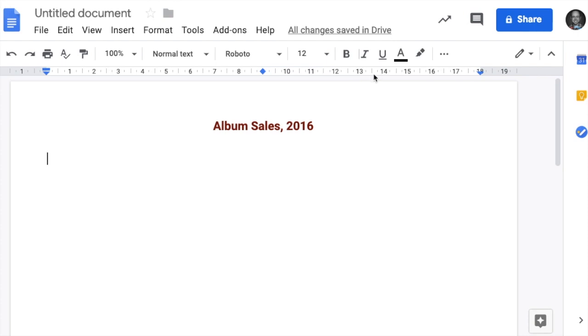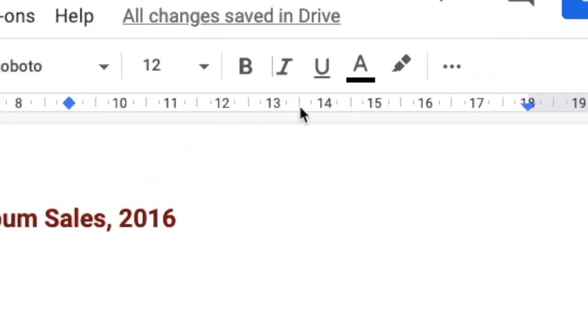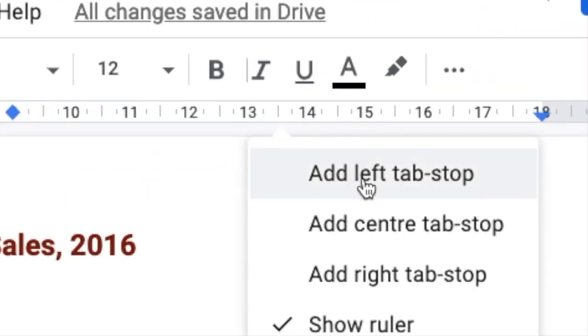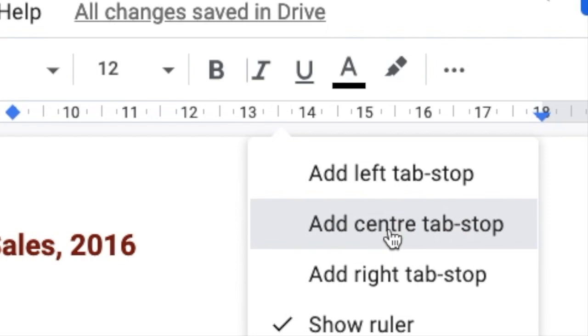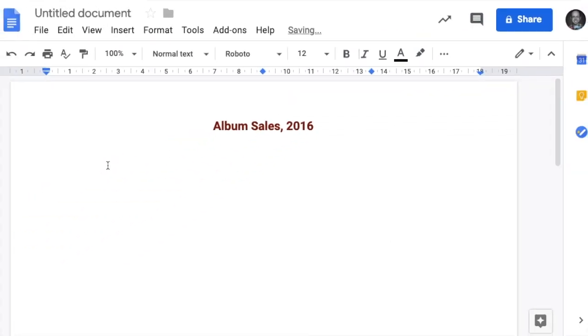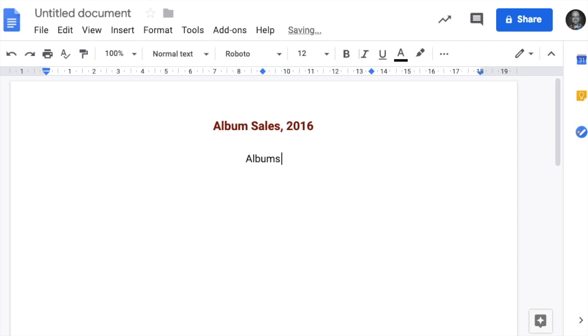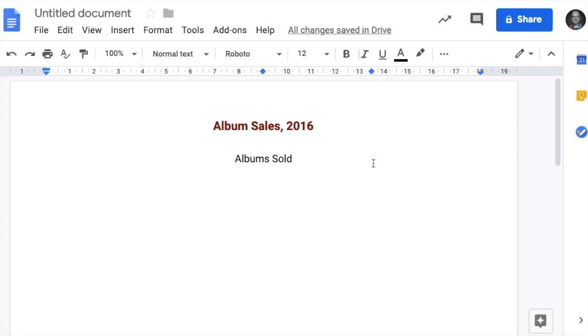And again over here at about 13 and a half, another centre tab stop. So when I hit tab, it moves over. Albums sold. Hit the tab key so that it goes over to the next tab stop.